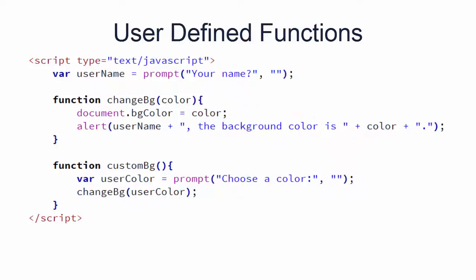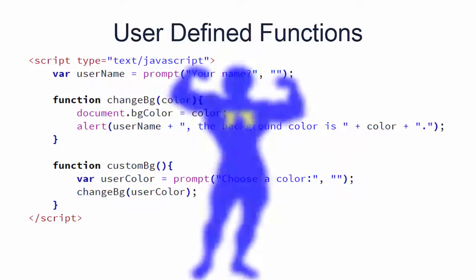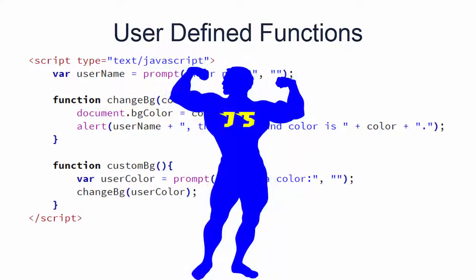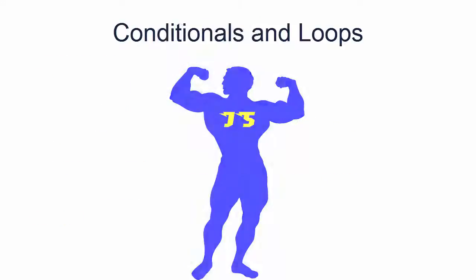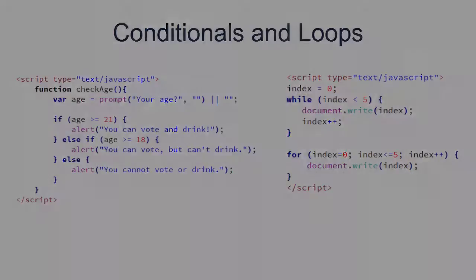And then you'll learn how to write your own functions. Now you'll have real power. And then, we'll introduce you to conditionals and loops.